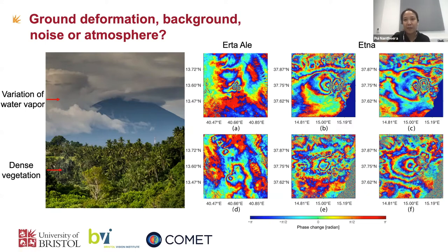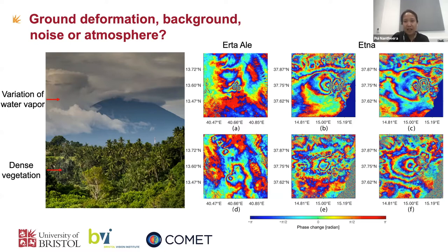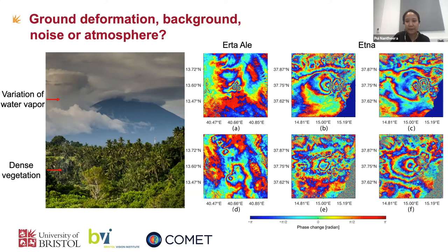So this makes it difficult for machine learning to classify between these two signals. What we want to classify is the deformation of the ground from other signals like atmosphere, background, and noise.